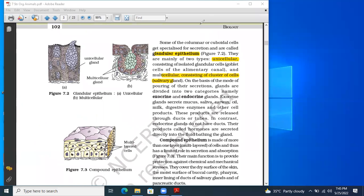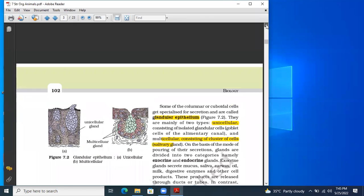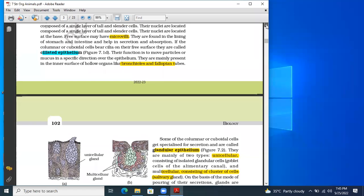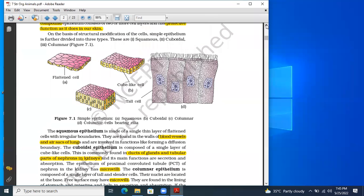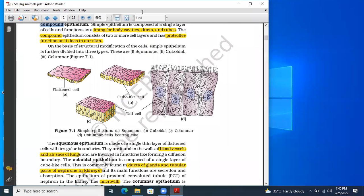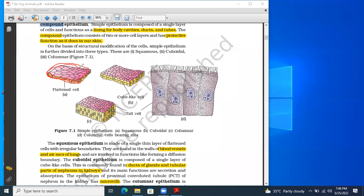Simple epithelial tissues are of different types based on their structure, size, and shape. They are divided into three main types: squamous epithelial tissue, cuboidal epithelial tissue, and columnar epithelial tissue. First, squamous epithelial tissue consists of flat cells that are compactly arranged with each other like tiles.